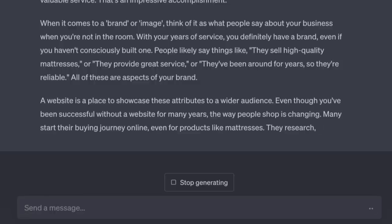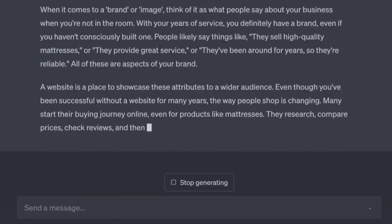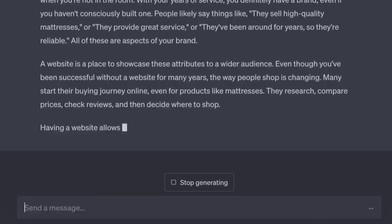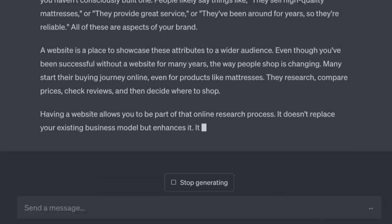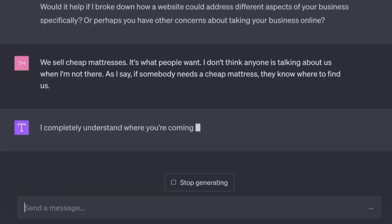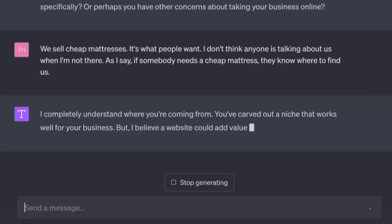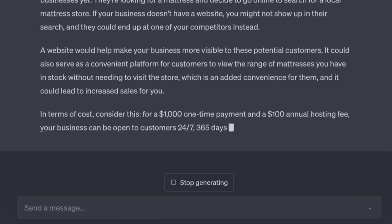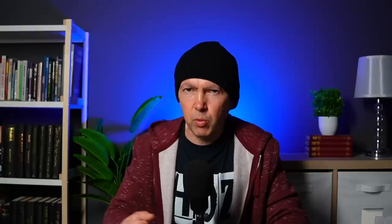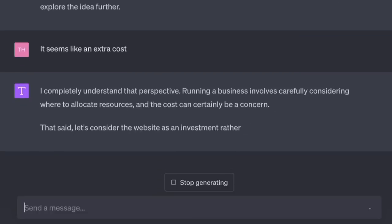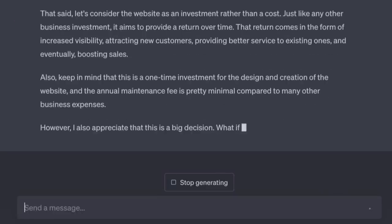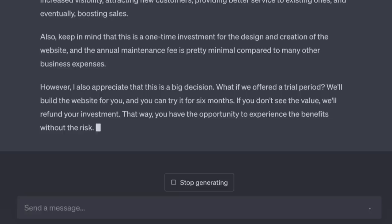'My customers don't need to look online to see my opening hours — they know where my shop is.' 'I completely understand, but a website could add even more value to your business model. For a $1,000 one-time payment—' '$1,000 for a website?' 'Consider it an investment rather than a cost — it aims to provide a return over time.' 'Just because you call it an investment doesn't mean it is one.' 'What if we offered a trial period? We'll build the website, and you can try it for six months. If you don't see the value, we'll refund your investment.' 'I'll give that six-month free trial a go — if only to prove you wrong.'